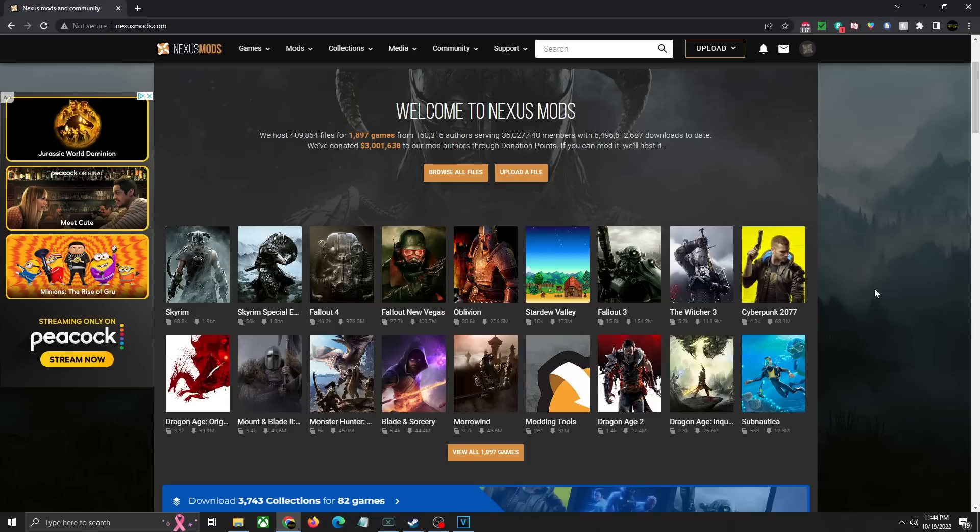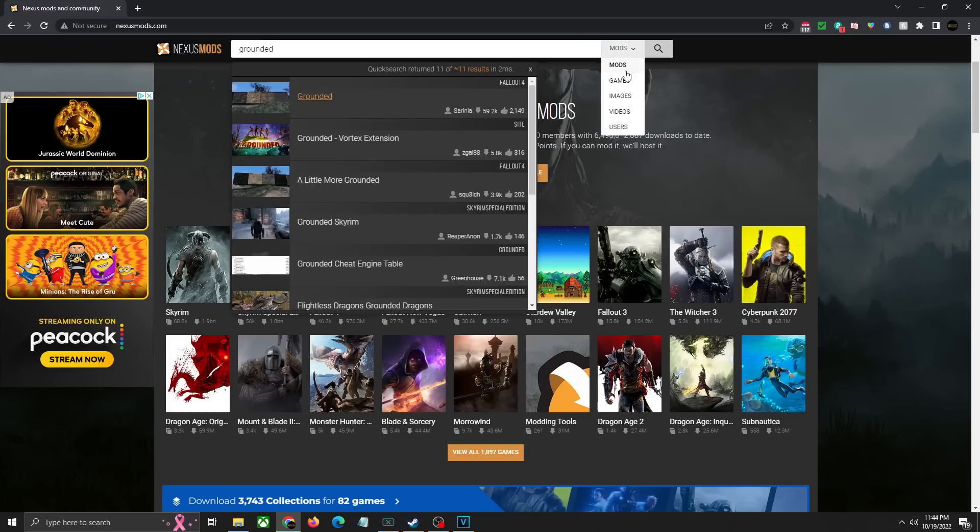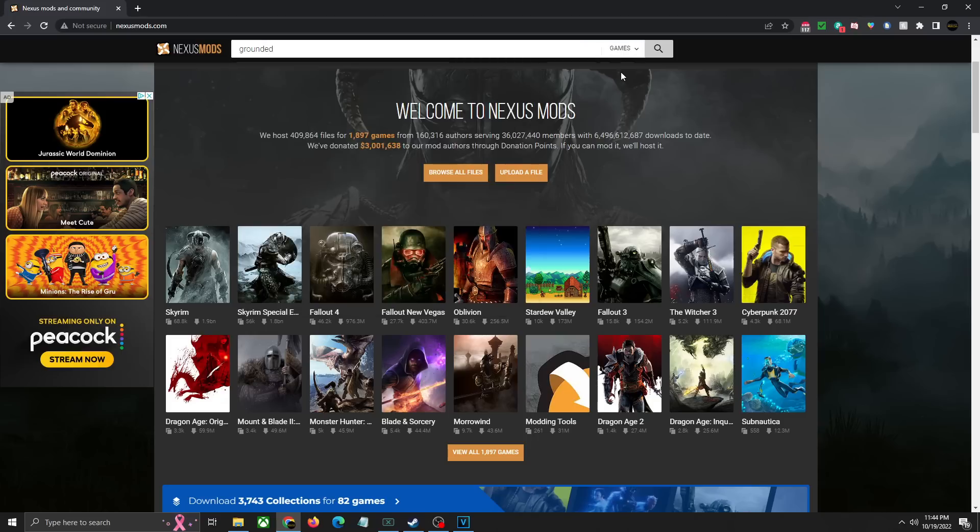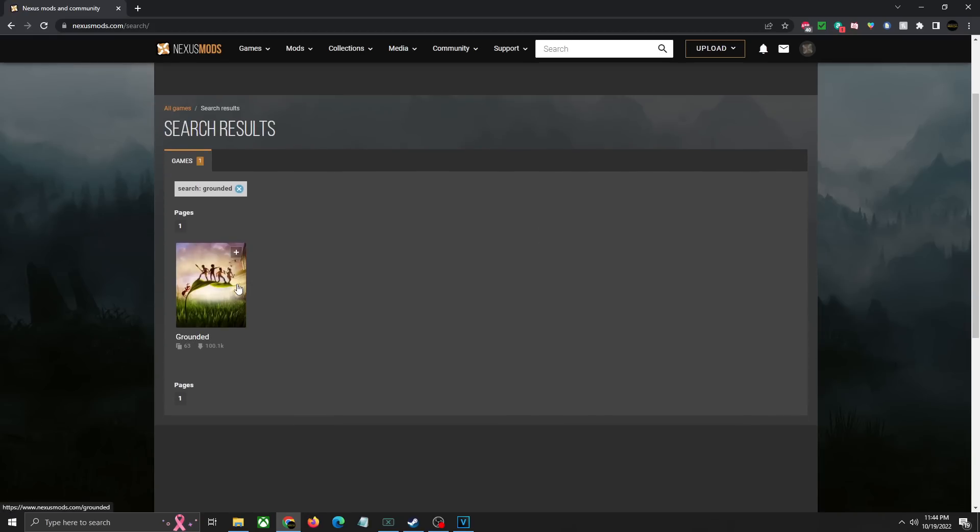What you're going to do is head over to nexusmods.com—I'll leave a link for this down in the description below. You're going to click here in the search bar, type in Grounded, change it from mods to games, hit enter or the search magnifying glass here and it'll take you to the next page. We're going to click on Grounded down here.